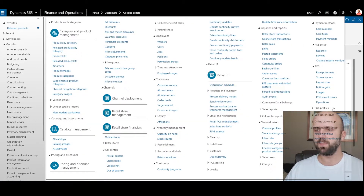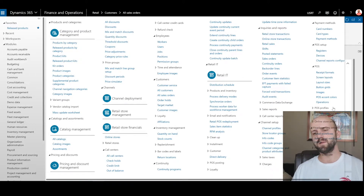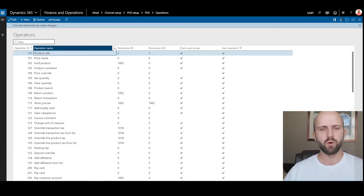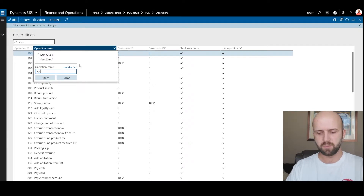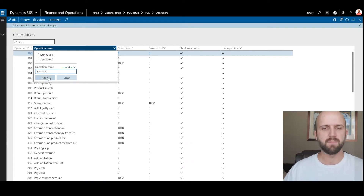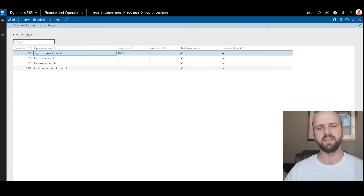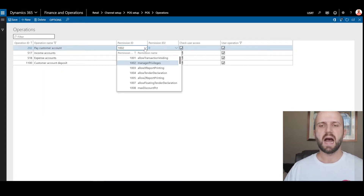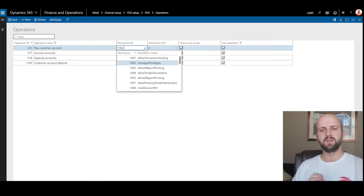I will navigate to my point of sale operations, which shows the list of all available actions that can be attached to buttons on your POS register. In this list, I will search for something called account to find my action called pay customer account, which is the same action linked to that button I showed you previously. I'm going to click on edit and you can see right here I have protected this action based on managerial privilege.